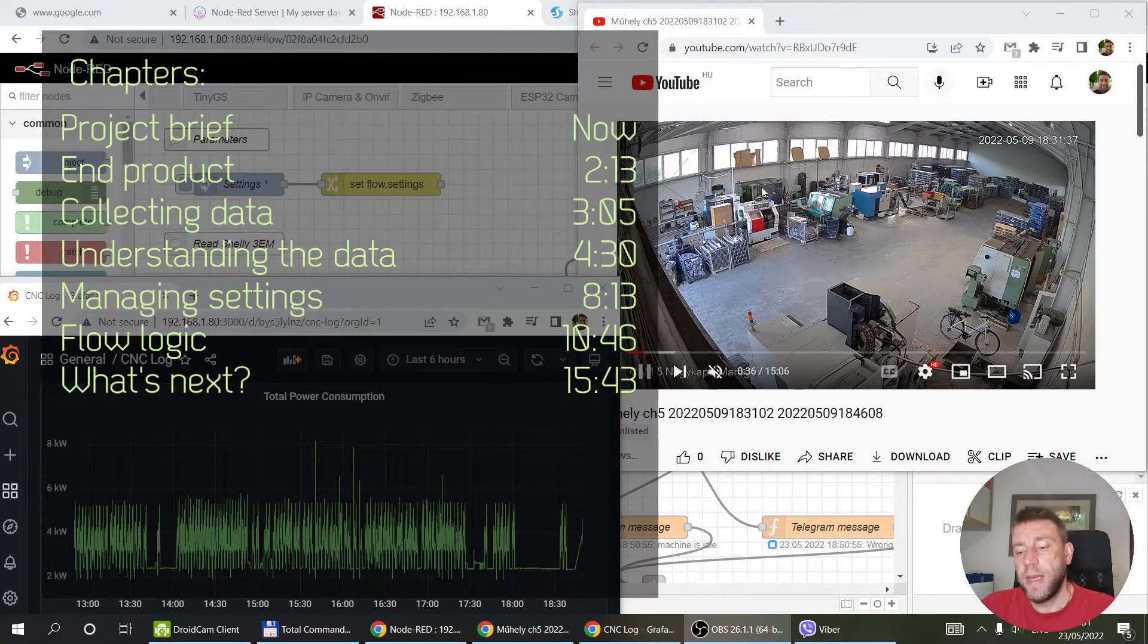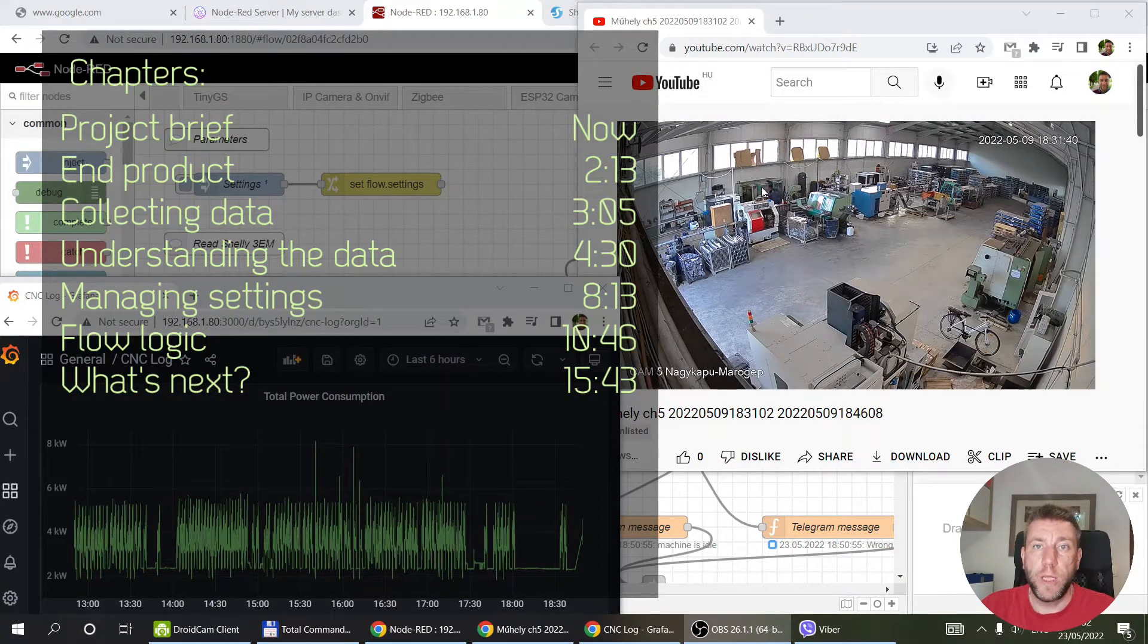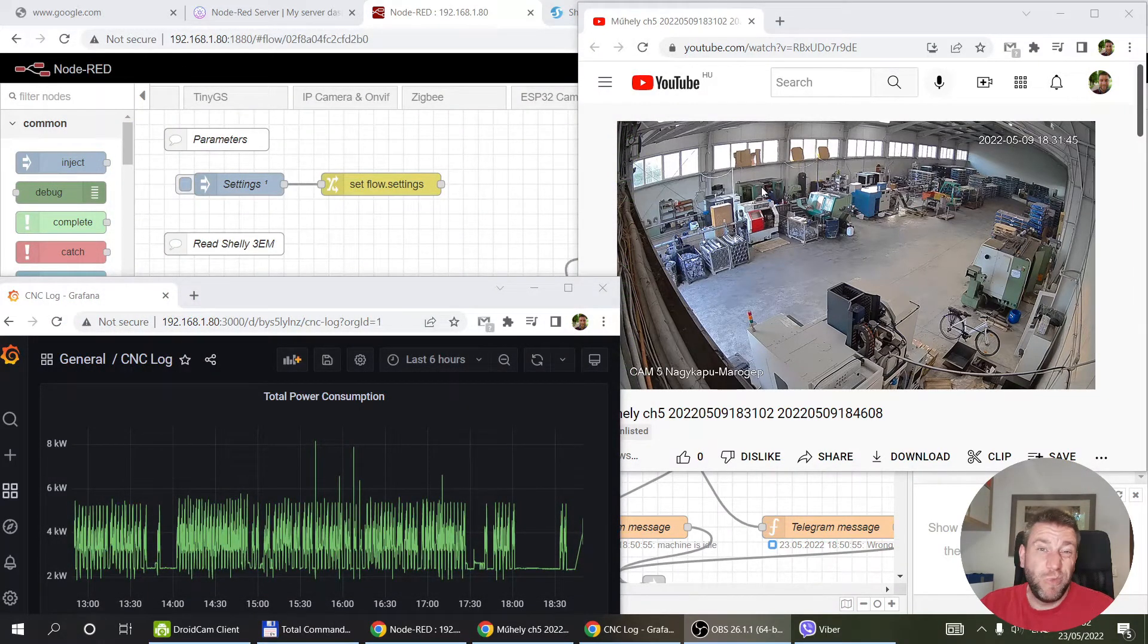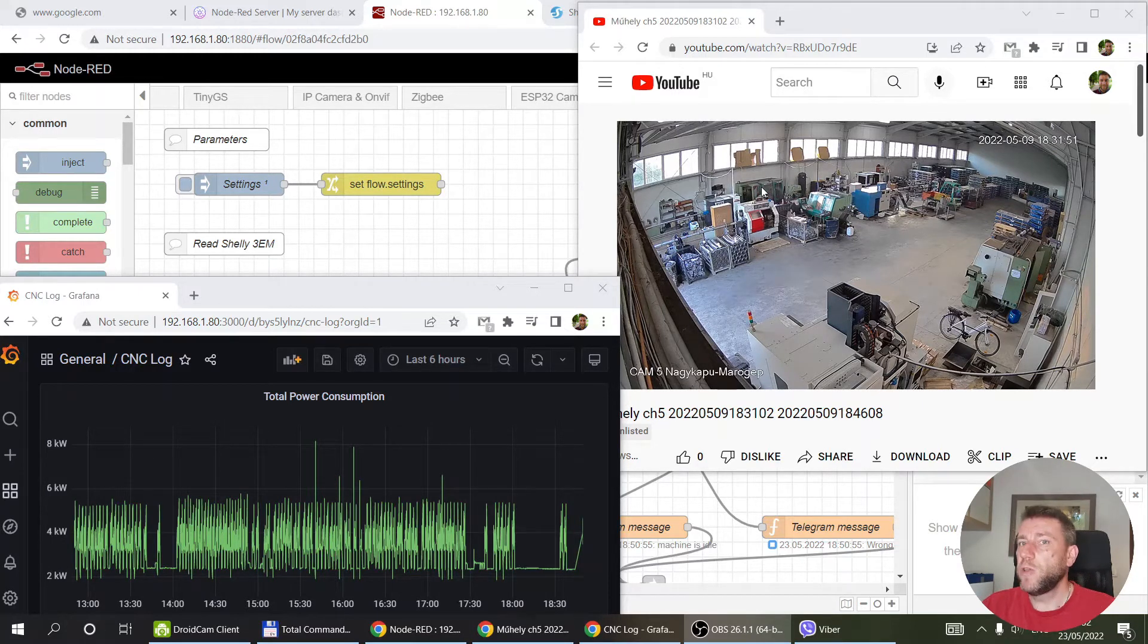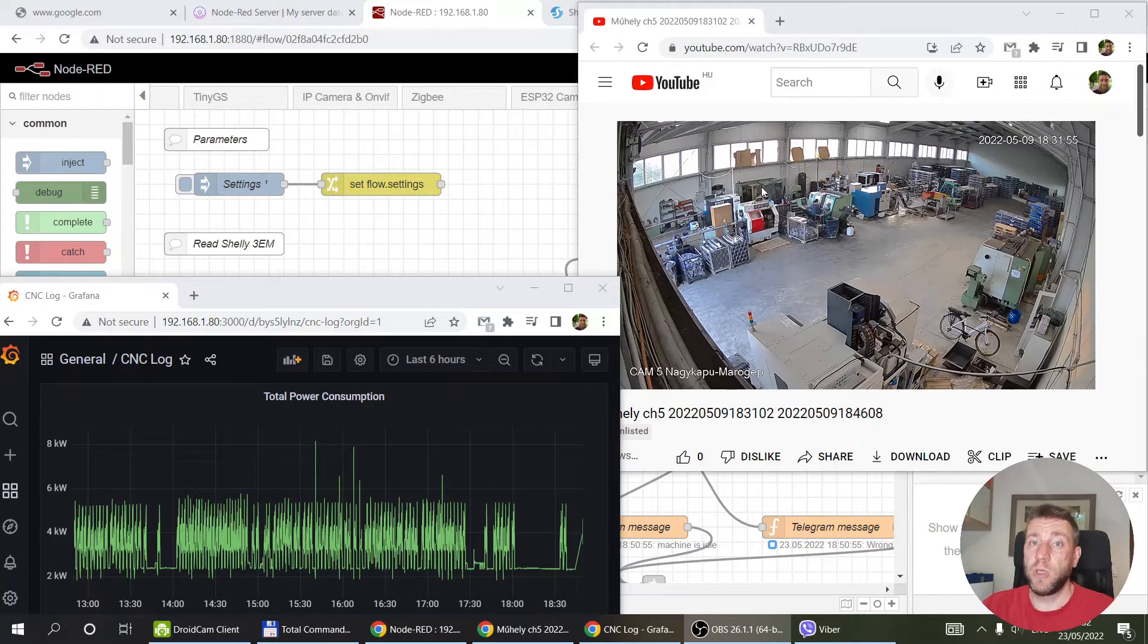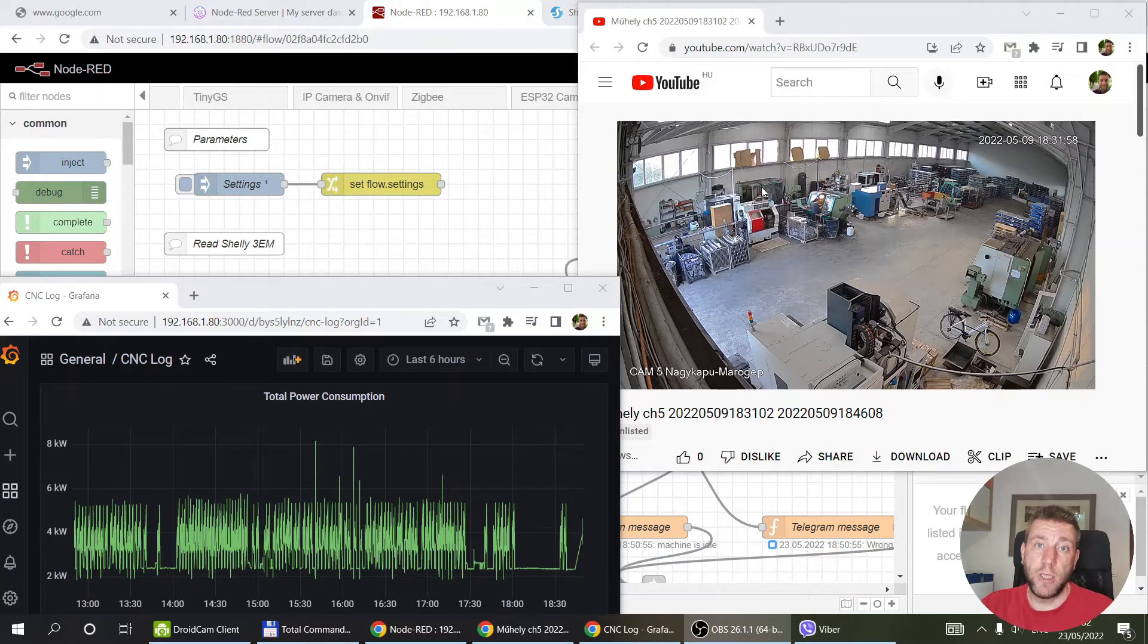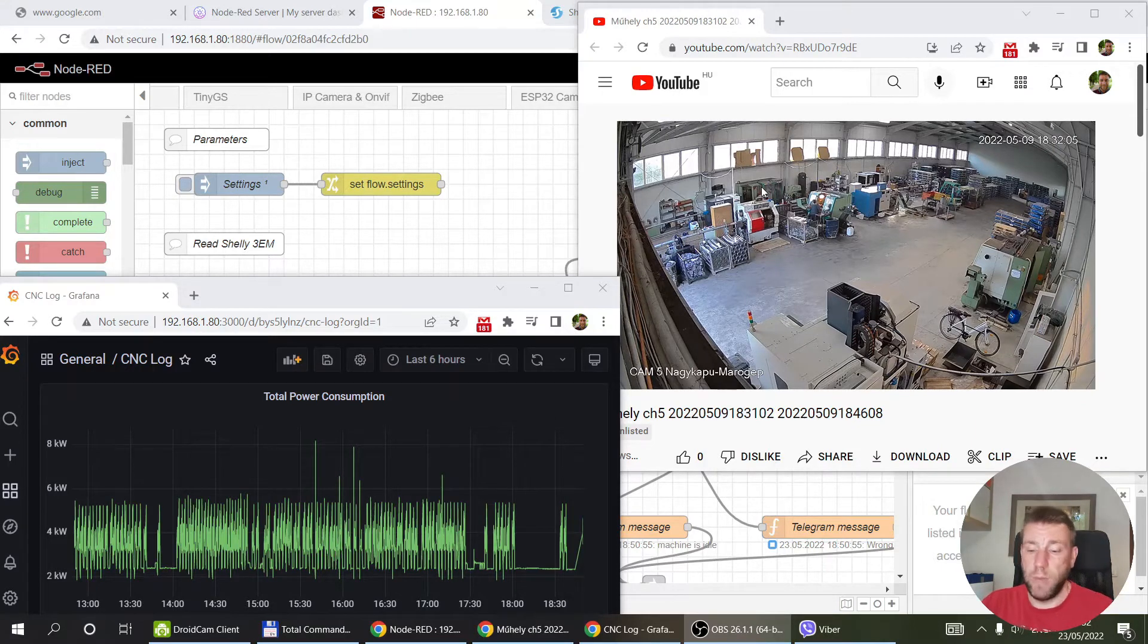He has CNC lathes, and he asked me if it would be possible to remotely monitor how they are working, what they are doing, how many parts they are manufacturing. I said there must be something we can do in Node-RED. I thought maybe we can look at the consumption of the machine, measuring the consumption, and then based on the power usage figure out when the machine is running, not running, whether it's doing any cycles or just idling between parts.